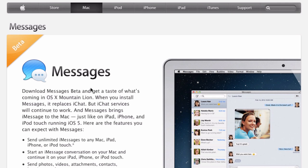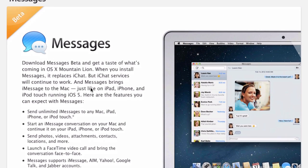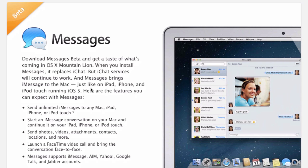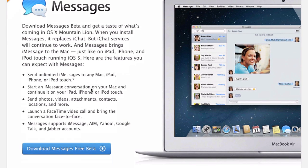Now I do want to mention this is beta, however after using it for a little bit it doesn't seem to be too bad at all, and what it does is it actually replaces iChat on your computer.